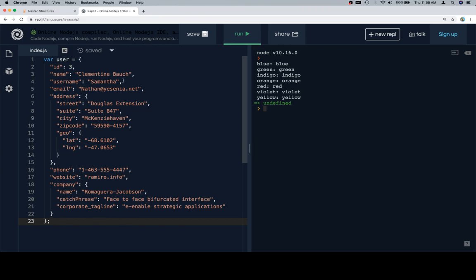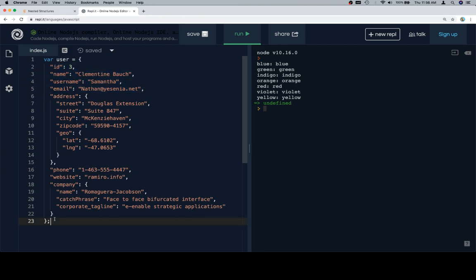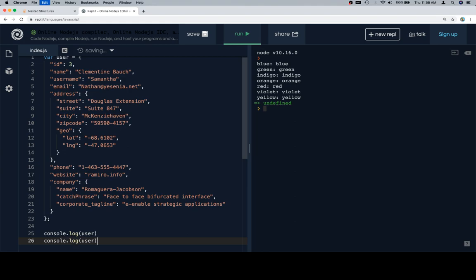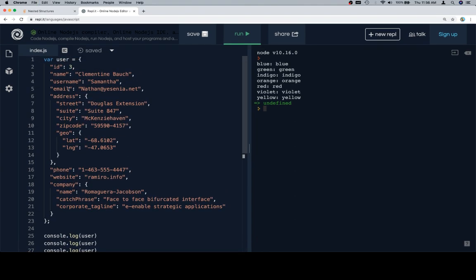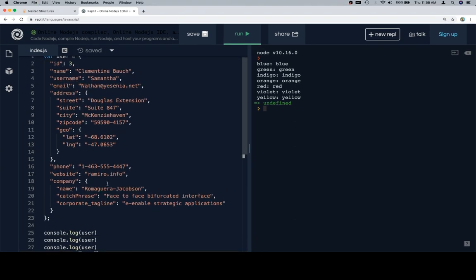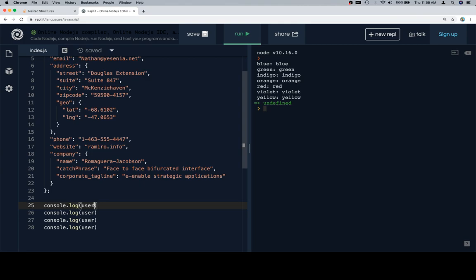So for these first four, our task is relatively easy, right? We just want to say console.log user at something. So we'll copy that and put it in four times, and the first one is going to be user at id. I'm going to use bracket notation, but you want to keep in mind that since we know the names of all of this, we can absolutely use dot notation.